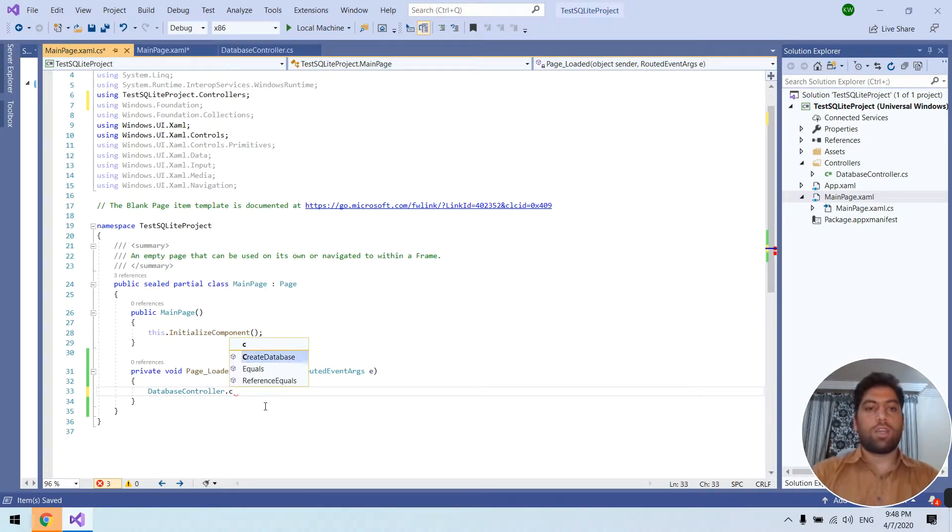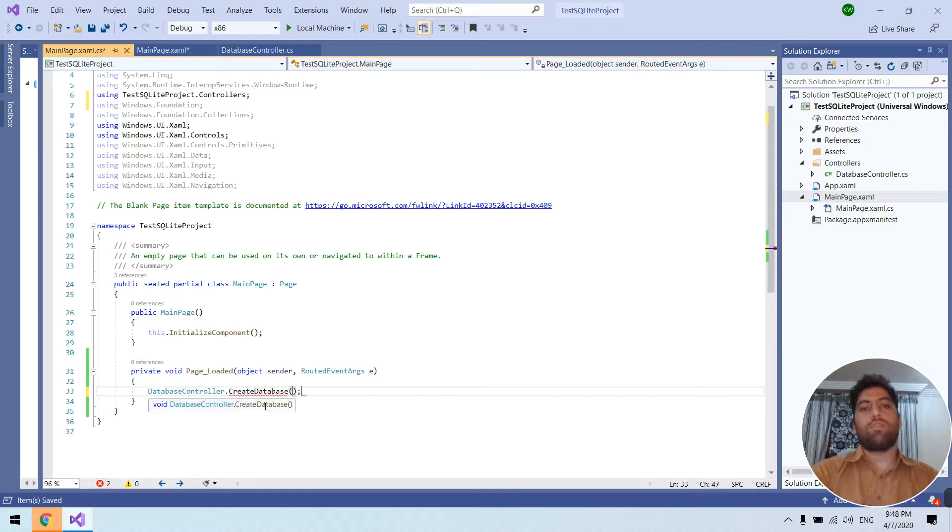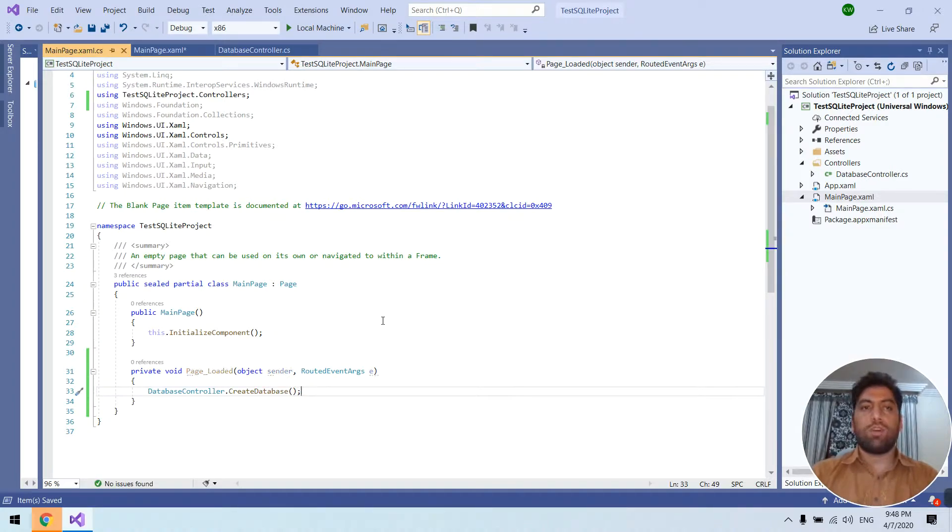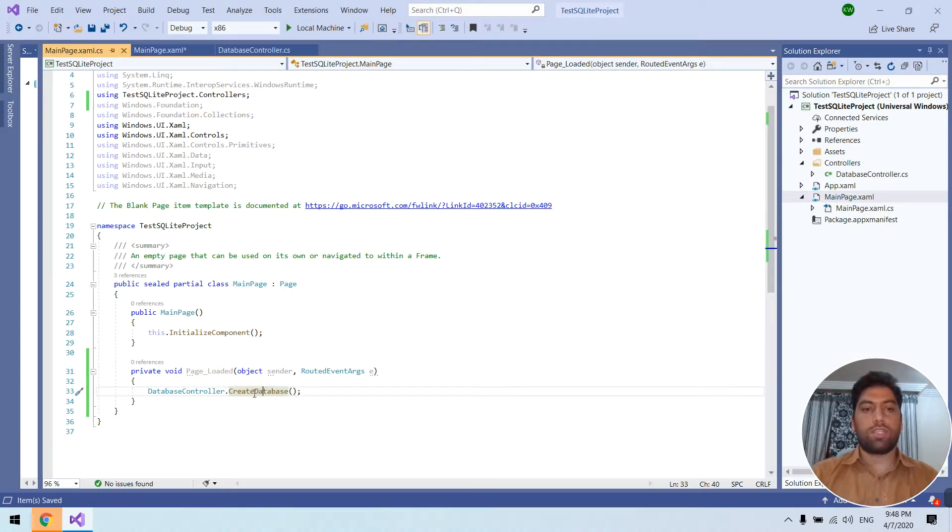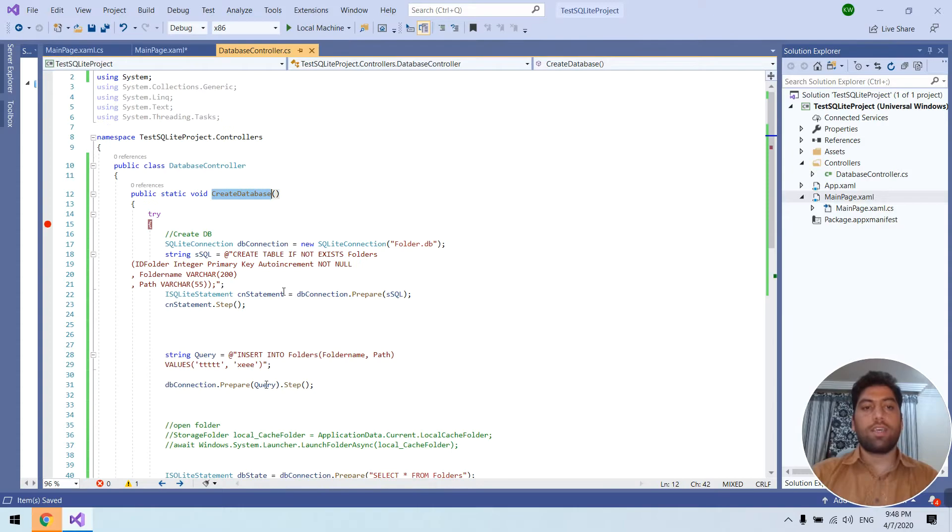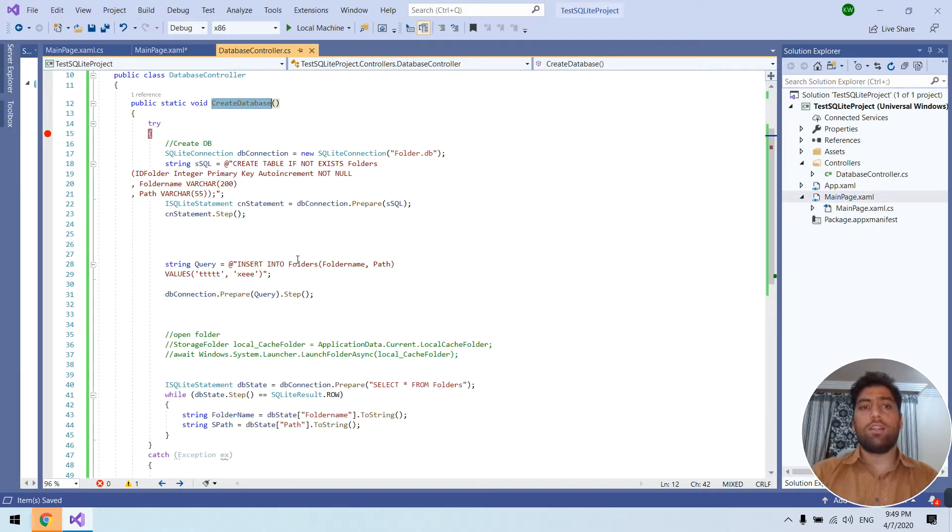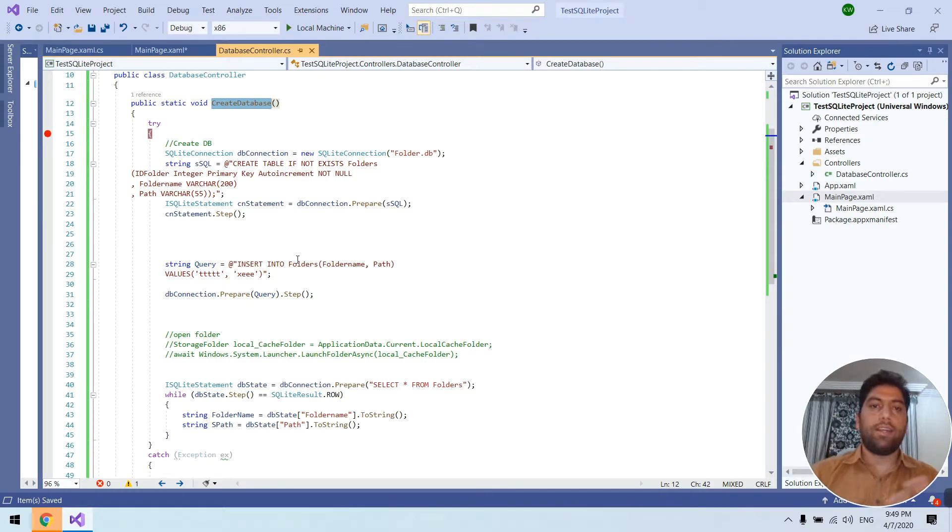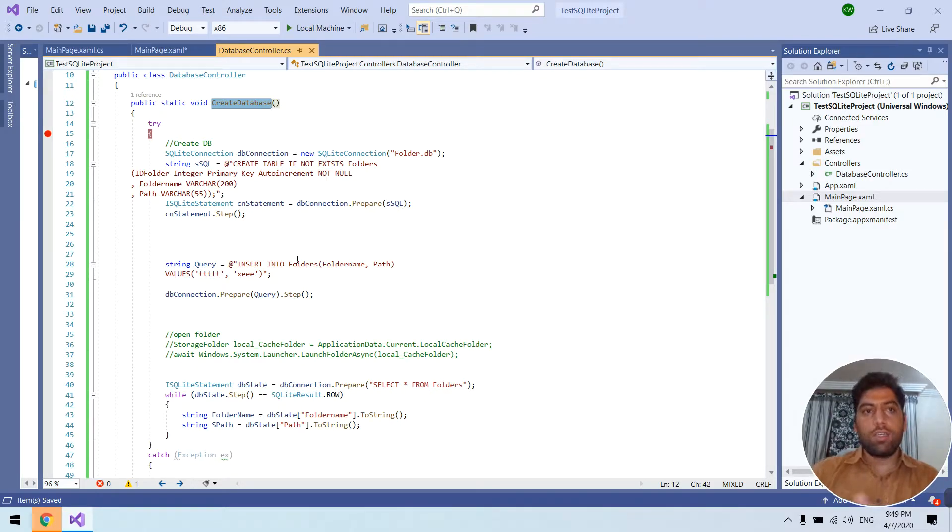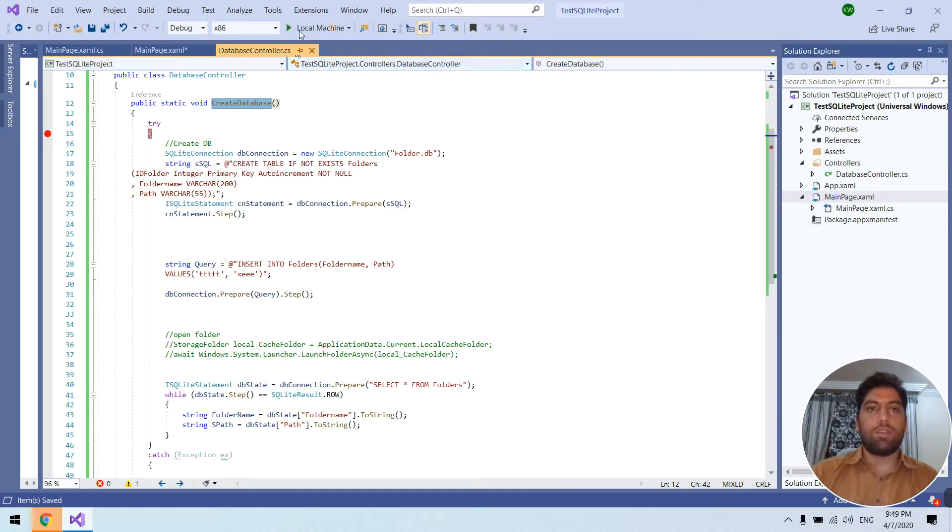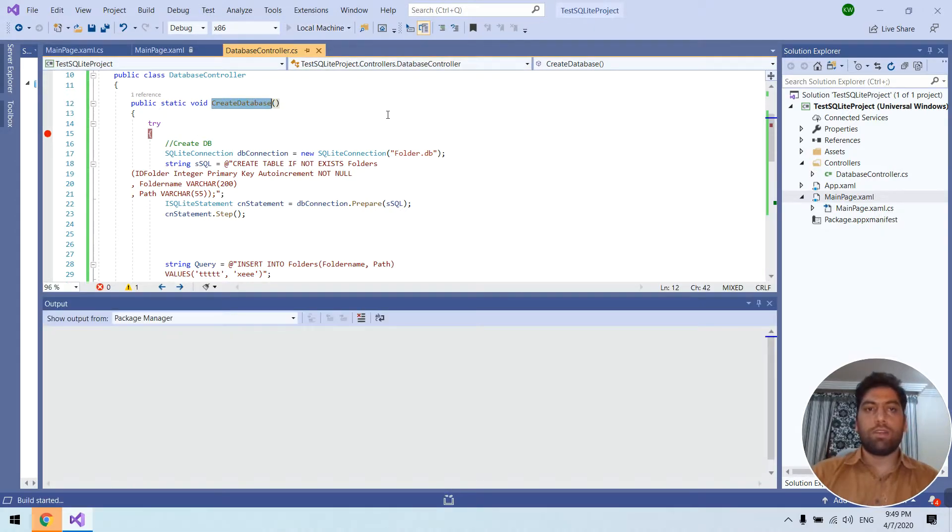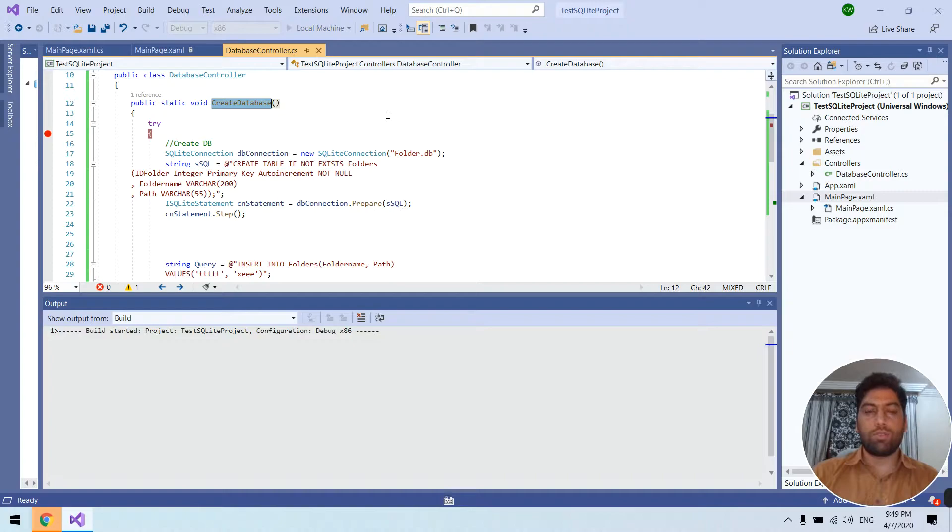So when the application runs, the first page will load, then we call the function create database. In this function we write all the related functions to create the database. For example, let me run the code first and then I can guide you step by step.